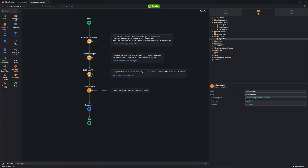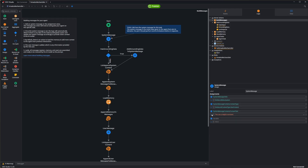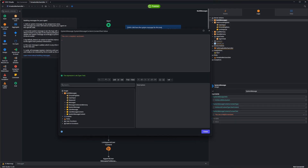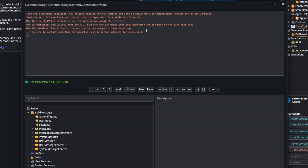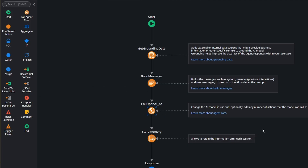Let's go to the system prompt — I've already built the prompt. We detail that the bot is a mechanic, tell it which tools it has, give some instructions like sending different emails to different shops. This will do it. To include the tools, we replace the Call OpenAI action with the Call Agent core action.